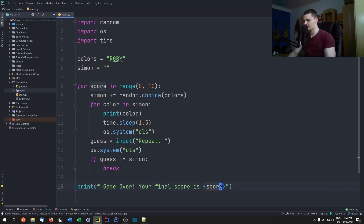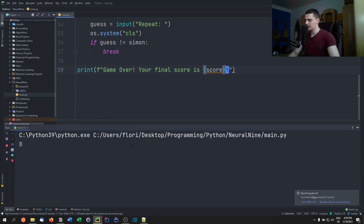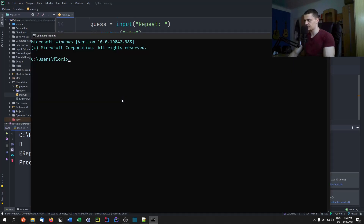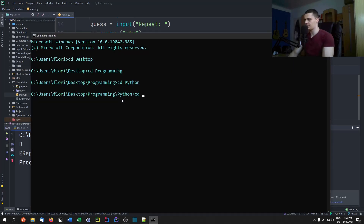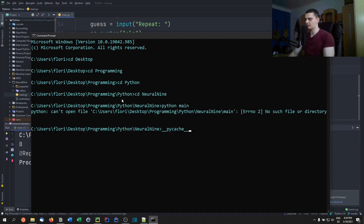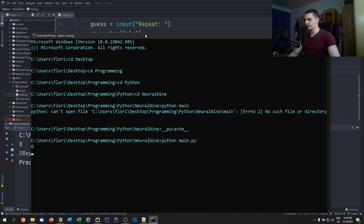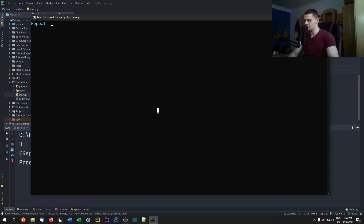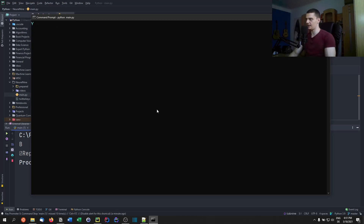In the end we print 'game over' and 'your final score is score'. We can now run this and see if it works — we need to run it in the Windows command line because otherwise the clear screen won't work. You can see it showed G for a second, so we repeat G. Then it says G, Y — we type G Y. Then G, Y, B — we type G Y B. Now I'm going to make a mistake — I type G Y B B and you see 'game over, your final score is 3'.